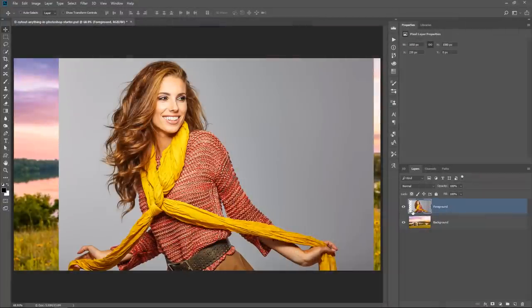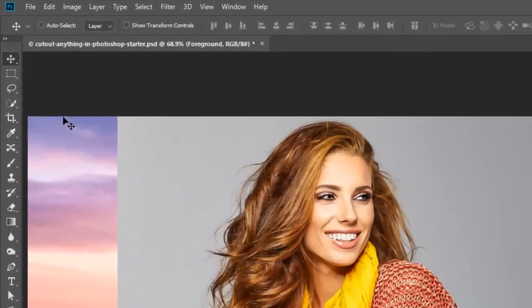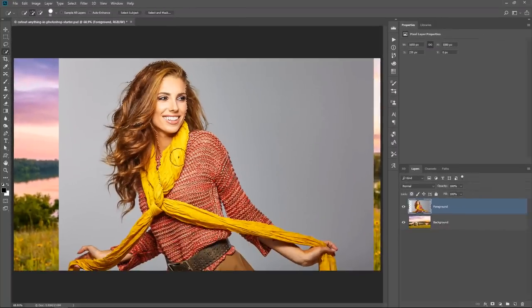I'm in Photoshop CC and for this tutorial we're going to use the Select and Mask workspace to remove the background. Don't worry if you're in an older version of Photoshop — a lot of the principles are the same, you'll just be in a different tool. Let me quickly show you what to do if you're in Photoshop CS6 or older. First, use the Quick Selection tool to make a selection around your main subject. Once you have a selection active, you'll see a button titled Refine Edge.